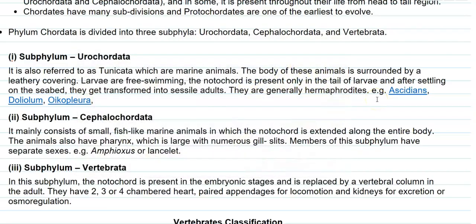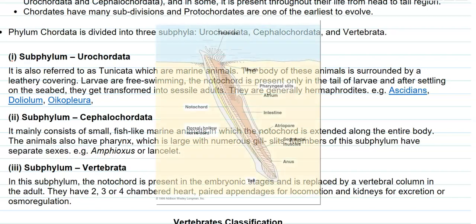The next subphylum is Cephalochordata. It mainly consists of small fish-like marine animals in which the notochord is extended along the entire body. The animals also have a large pharynx with numerous gill slits. Members of this subphylum have their sexes separate — that is, they are not hermaphroditic, meaning separate male and female animals are present.